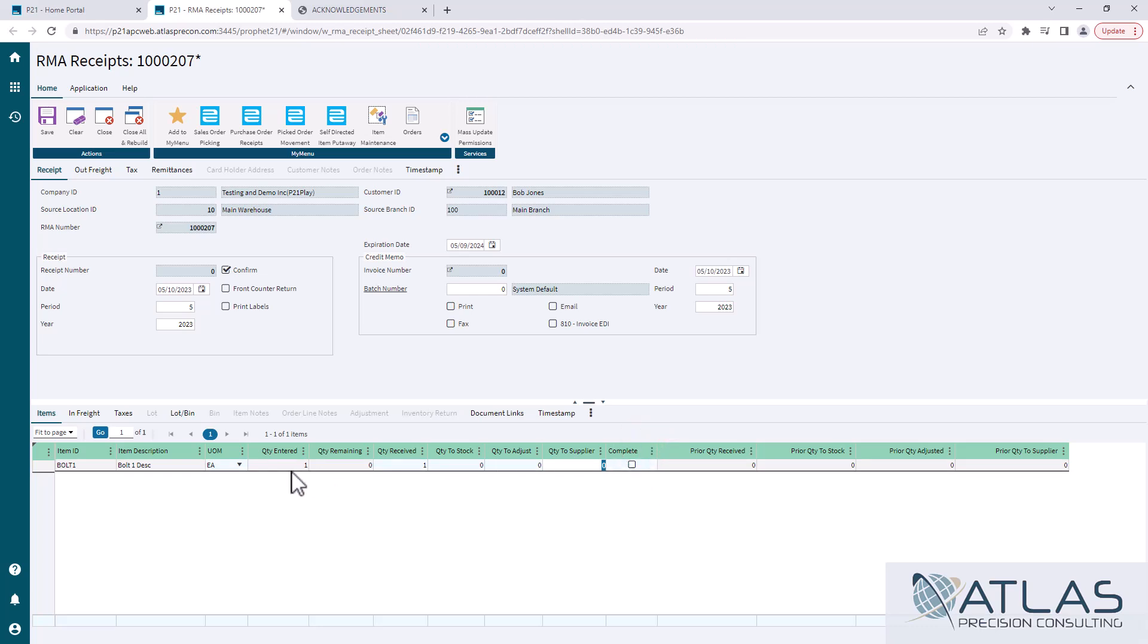You don't need to mark complete. Complete will mark automatically once you save and confirm this if the full quantity is returned. Now for some reason if they had said they were going to return ten but they only returned eight and it's going to be done, you could do your eight and then mark it as complete and it'll cancel those last two on that RMA.